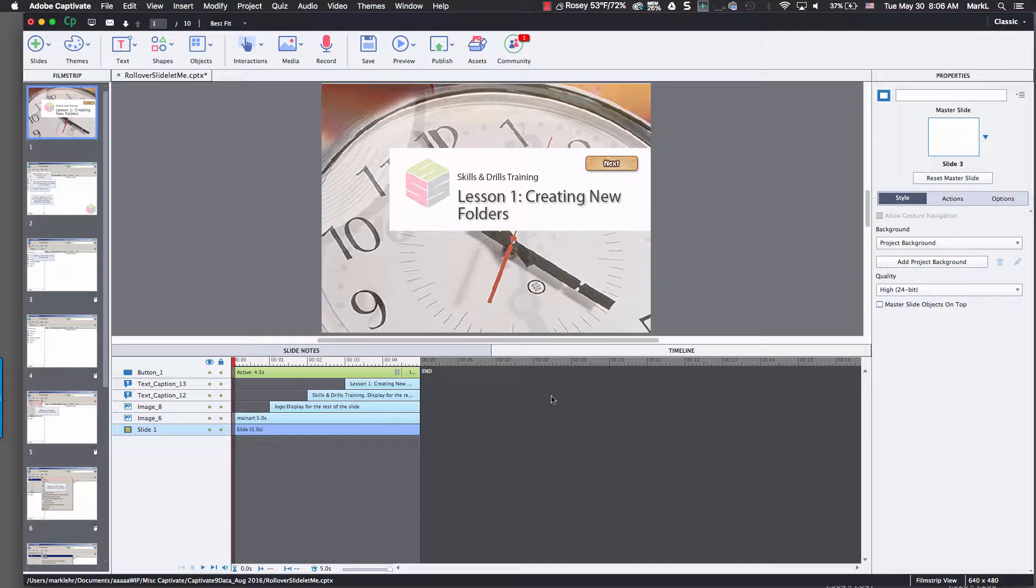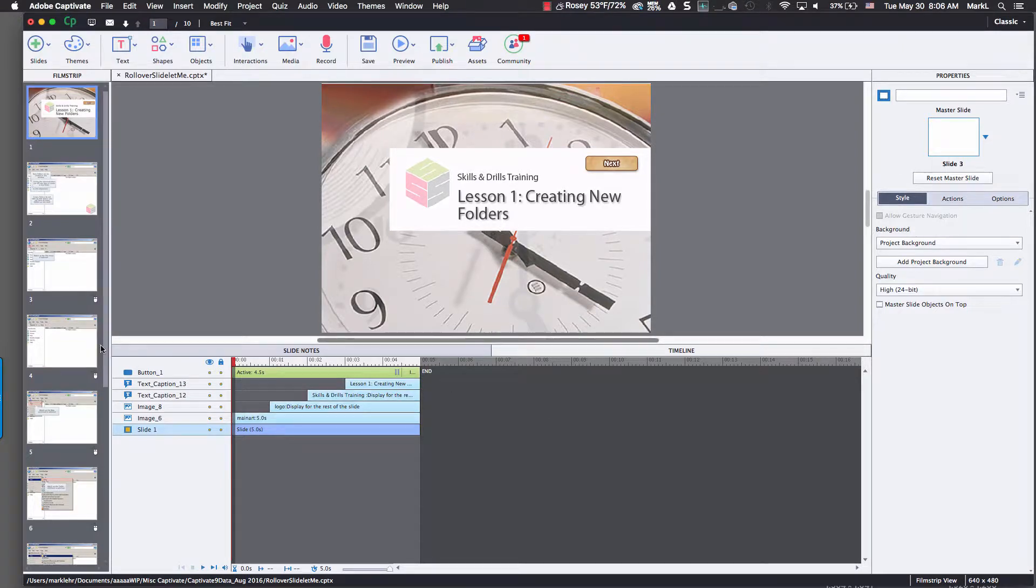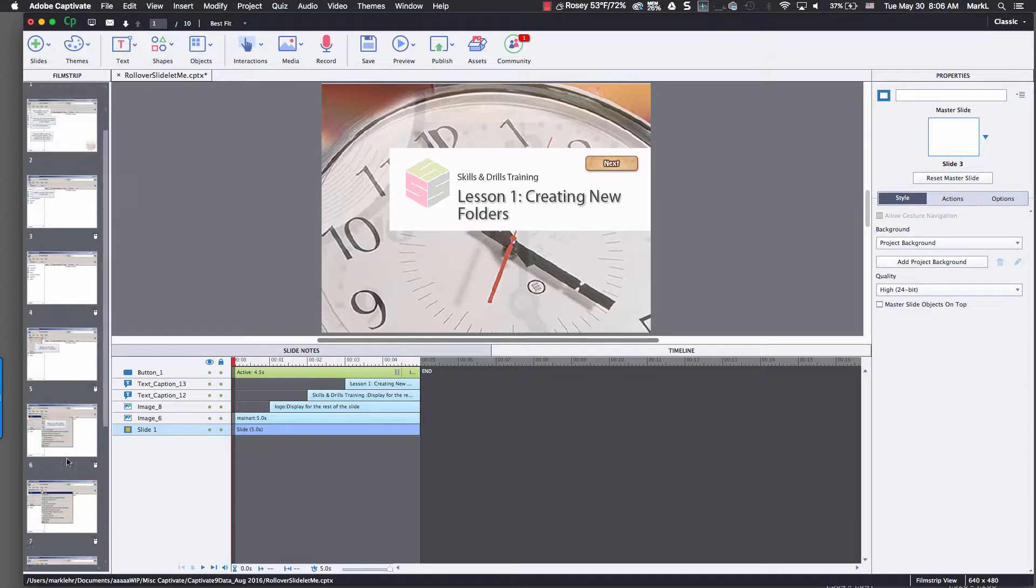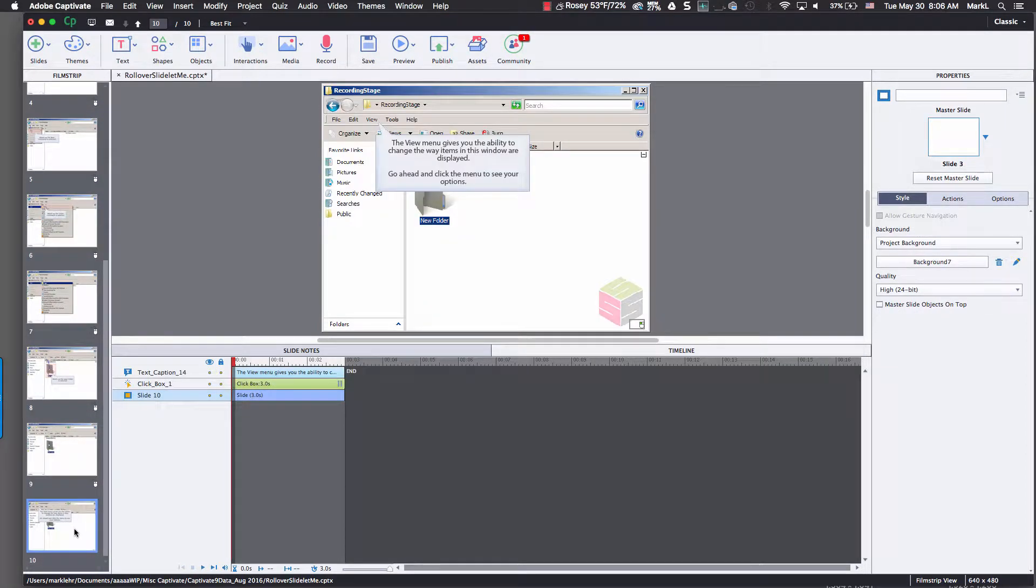Also, the slide lit cannot have any interactive items such as buttons, click boxes, or text entry. It's primarily for a picture in a picture. So here we go. I'm going to come over here in the book and it tells me to go to slide 10, and that's where I'm at.